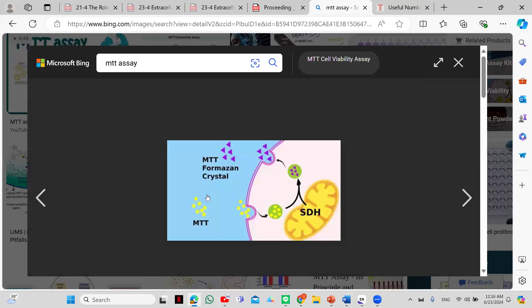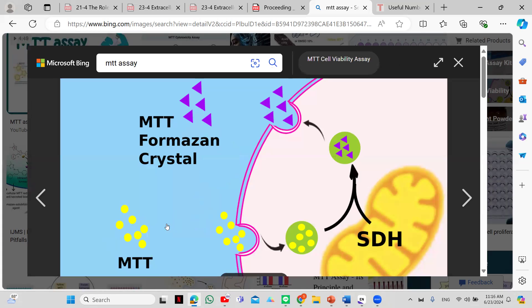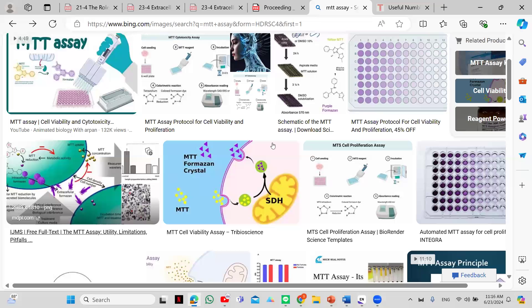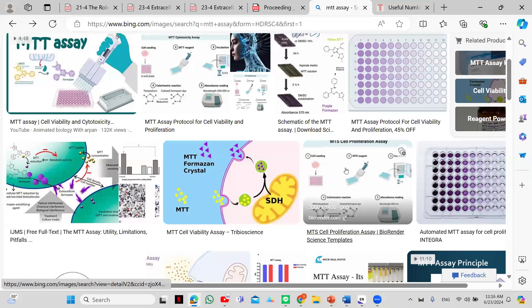As you can see in this diagram, the MTT reagent goes inside the cell, is converted into crystals, and those crystals indicate how many cells are viable.